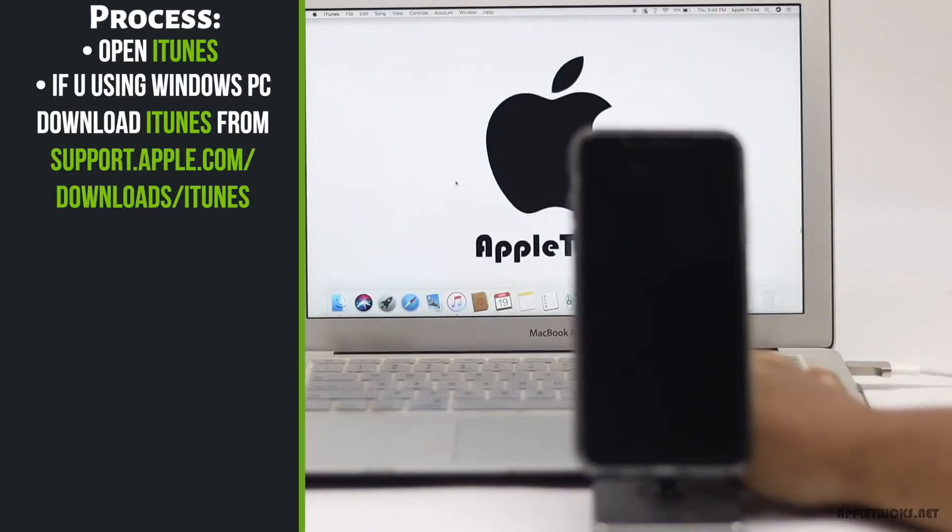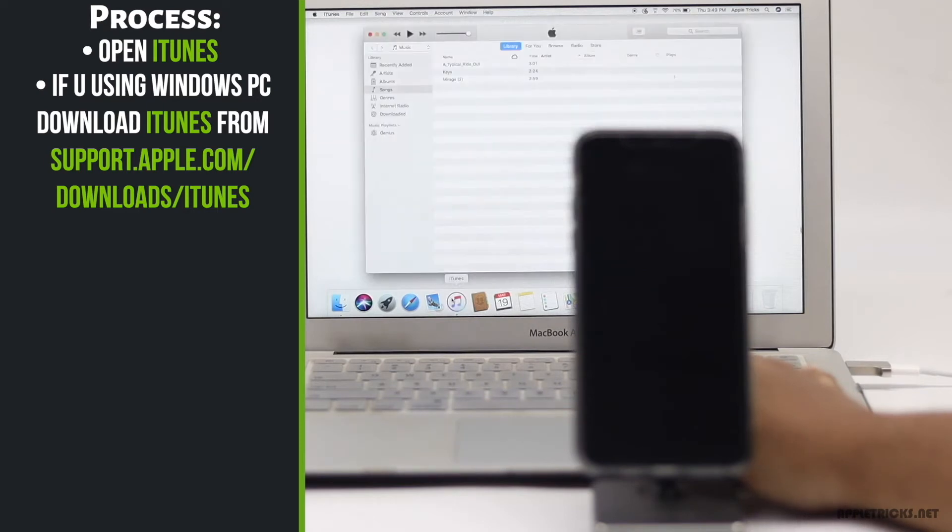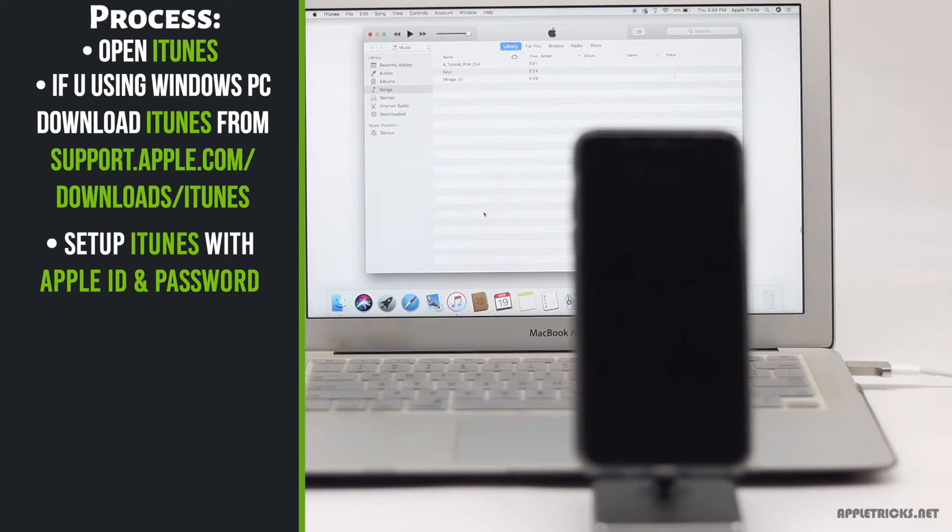Open iTunes. If you are using Windows PC, you have to install iTunes in it. We will leave the link in the description below and you can check it out. After that, set it up with your Apple ID and password.